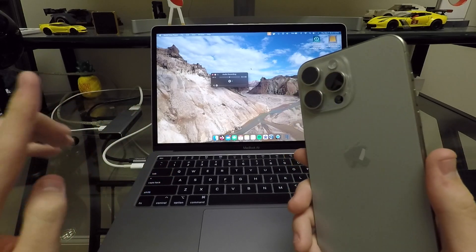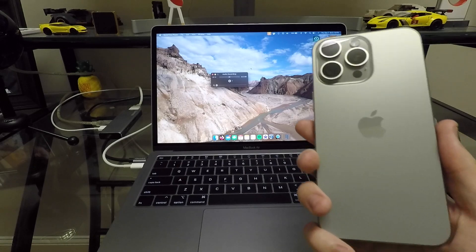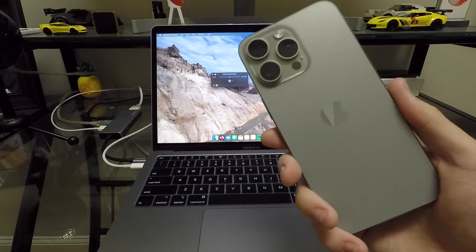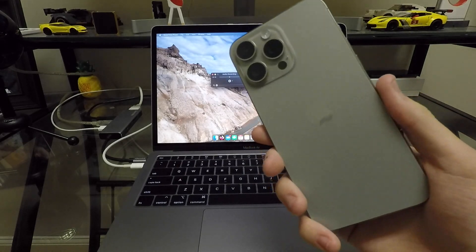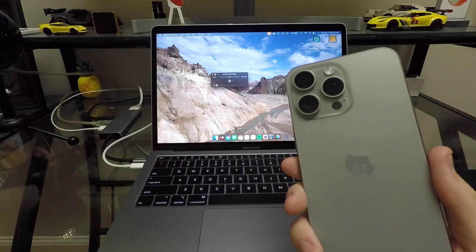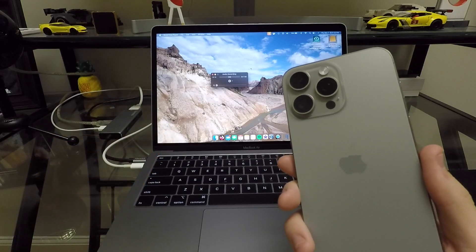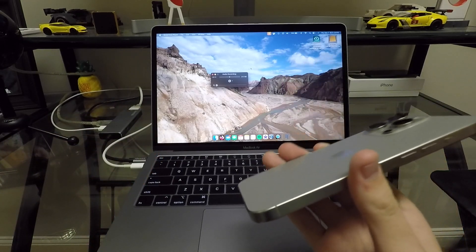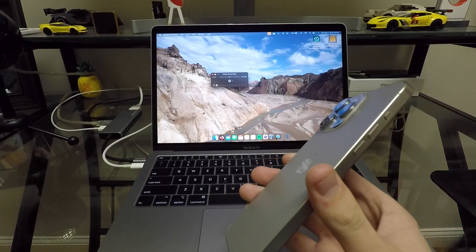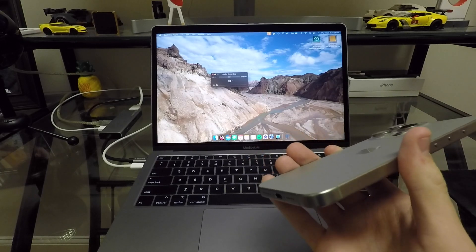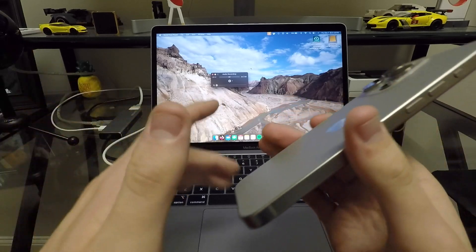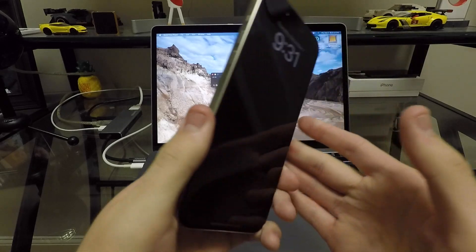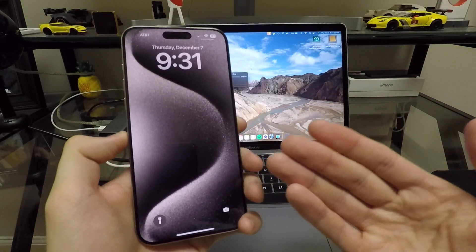The reason why I decided to go caseless is because number one, look at how good this natural titanium finish looks. But number two, when I unboxed my iPhone 15 Pro, I actually said on video that this is a really comfortable phone to hold in your hand, even on the Pro Max version.